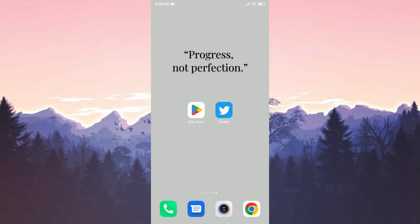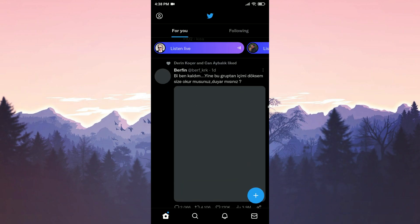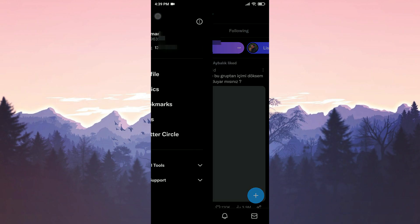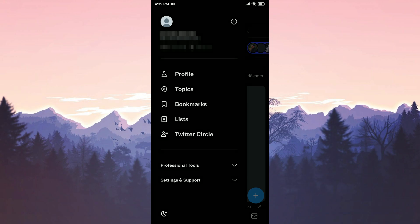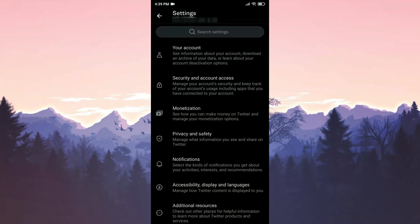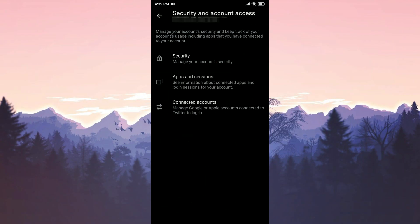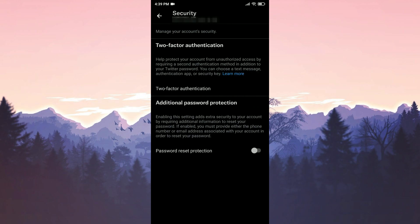But don't worry, there is another alternative way for SMS authentication. We open Twitter to turn off all SMS authentication. Then we click on our profile, click on Settings and Support, and then click on Settings and Privacy. After that, we click on Security and Account Access, then click on Security, and then we click on Two-Factor Authentication.